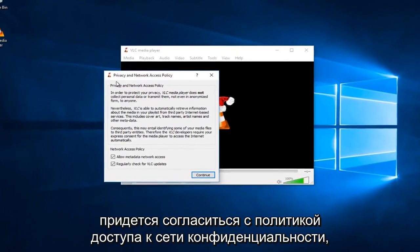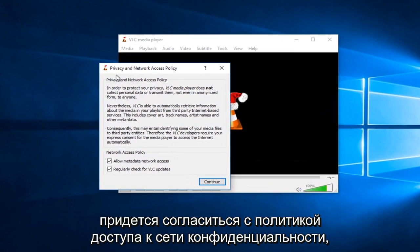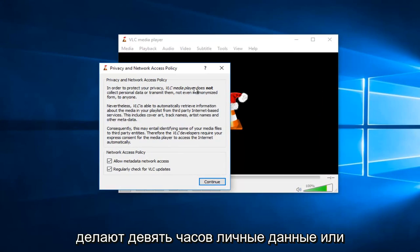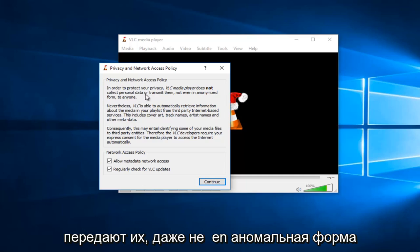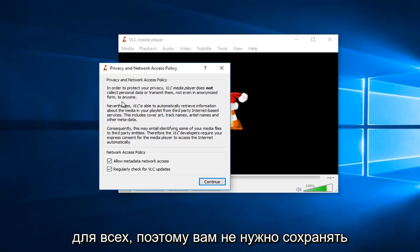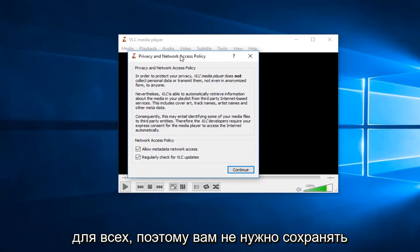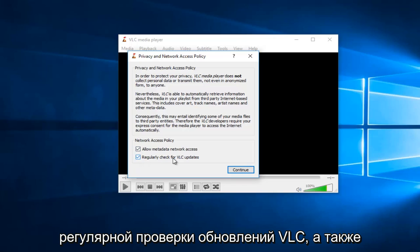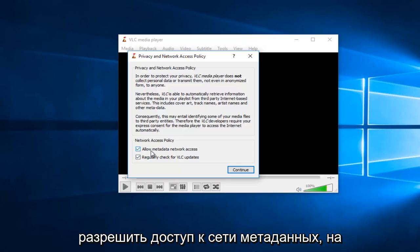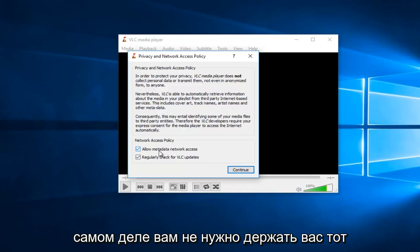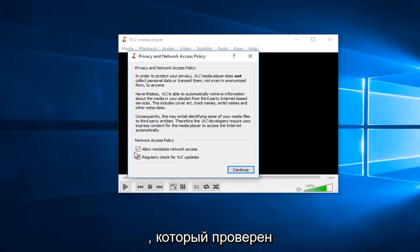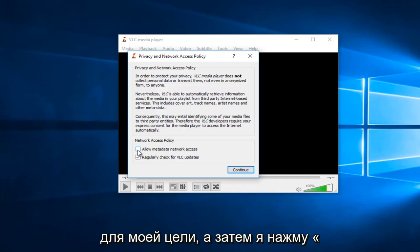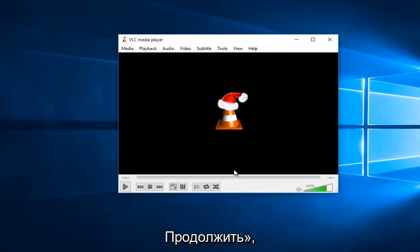You might have to agree to a privacy network access policy. You can see that they do not collect personal data or transmit them, not even in anonymized form to anyone. You don't have to keep both of these checked. They're both optional here. For regularly check for VLC updates and also allow for metadata network access. You don't actually need to keep either one of these checked. I'll just uncheck the first option just for my purpose. And then I'll click on continue.